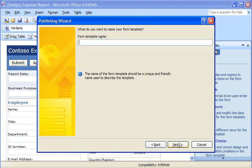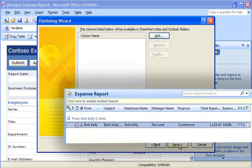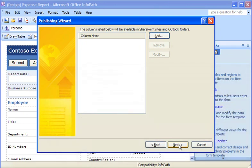On the next page of the wizard, I type the name of the form template. I'll call this one Expense Report. Then I click Next. My manager wants the submitted forms to be sorted in her InfoPath Forms folder in Outlook by the values of several fields used in the form. I can set that up on this page of the wizard in InfoPath.